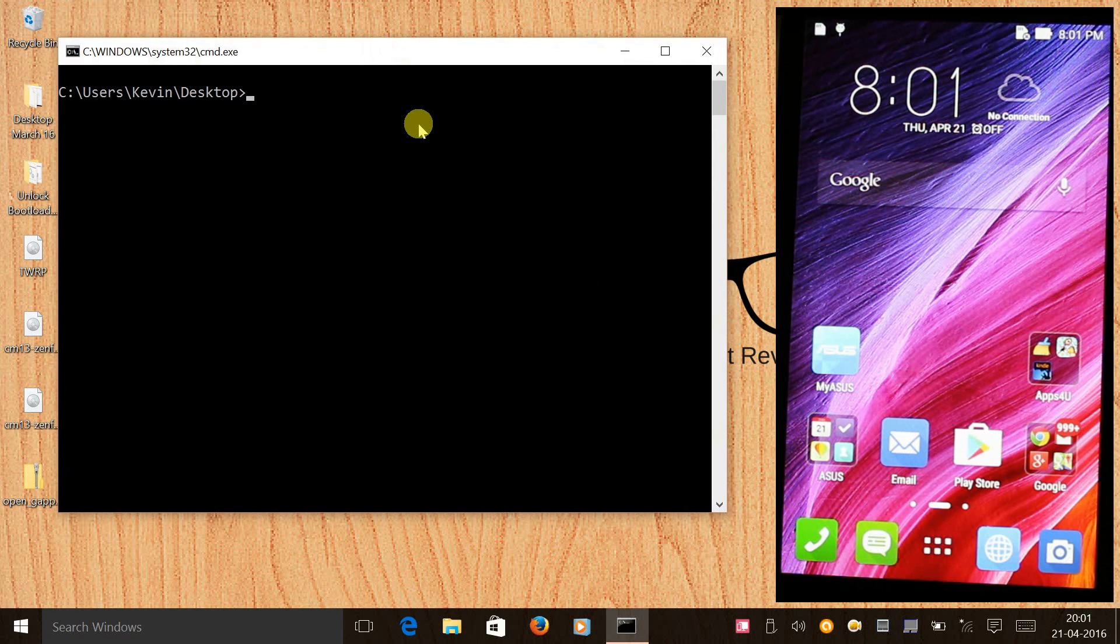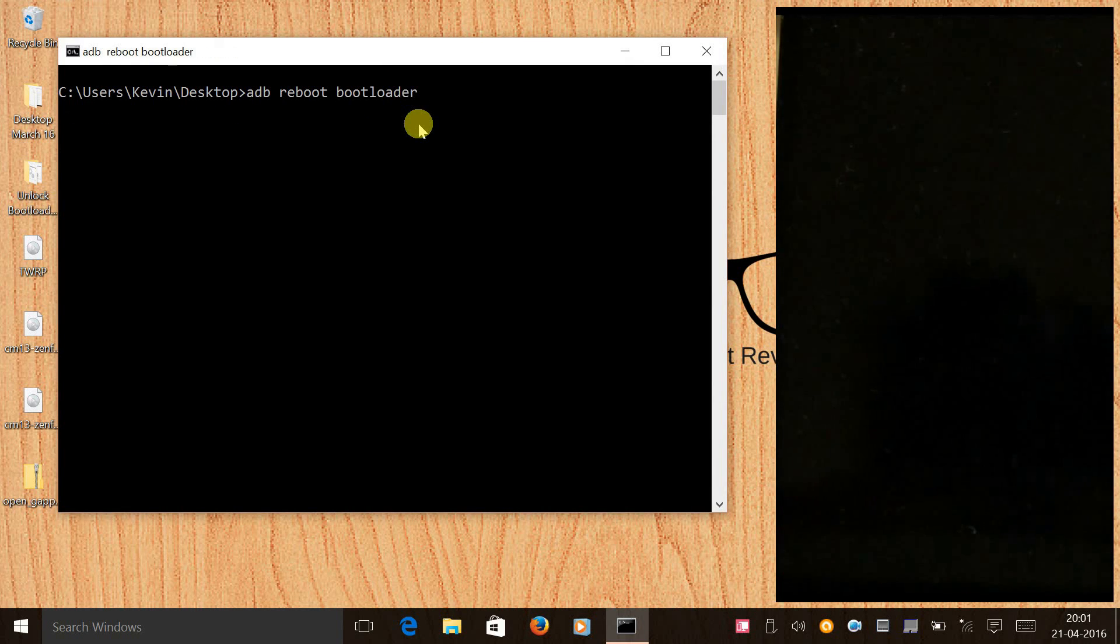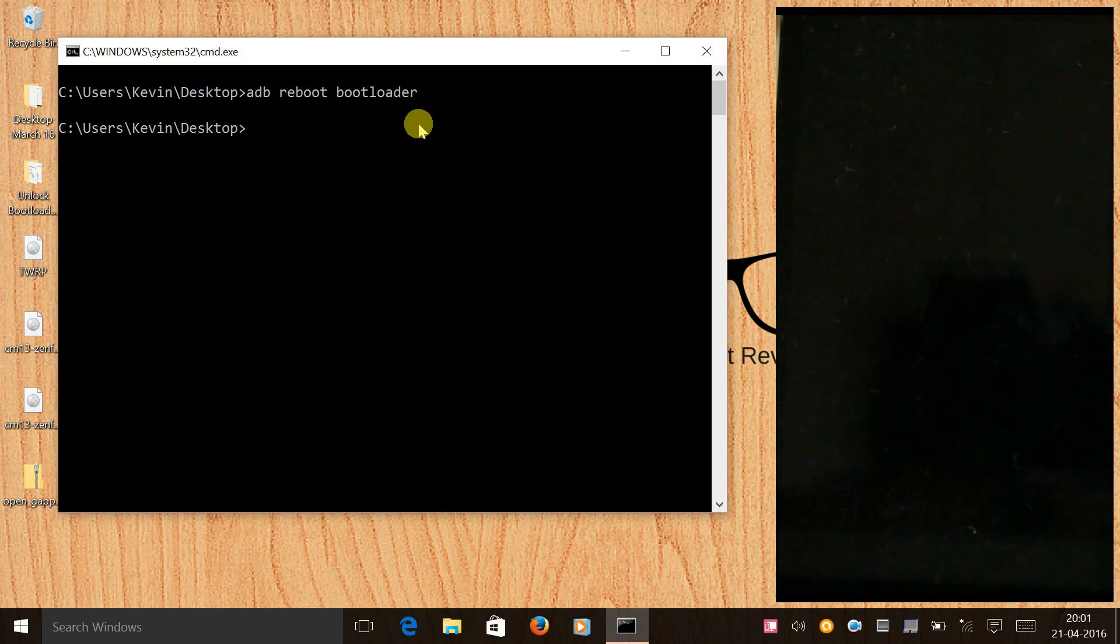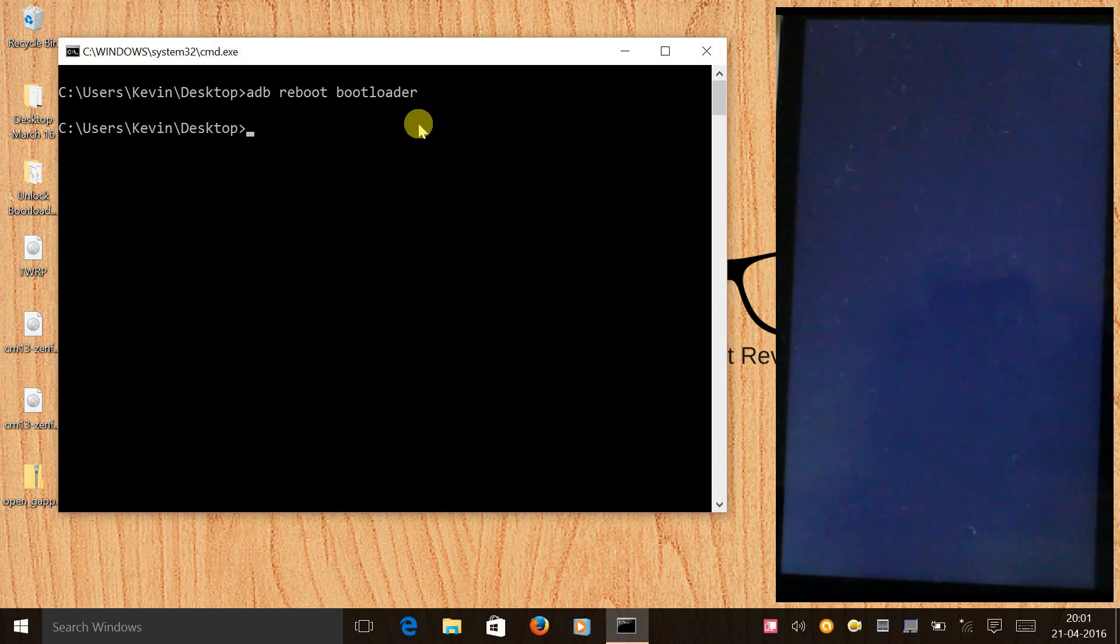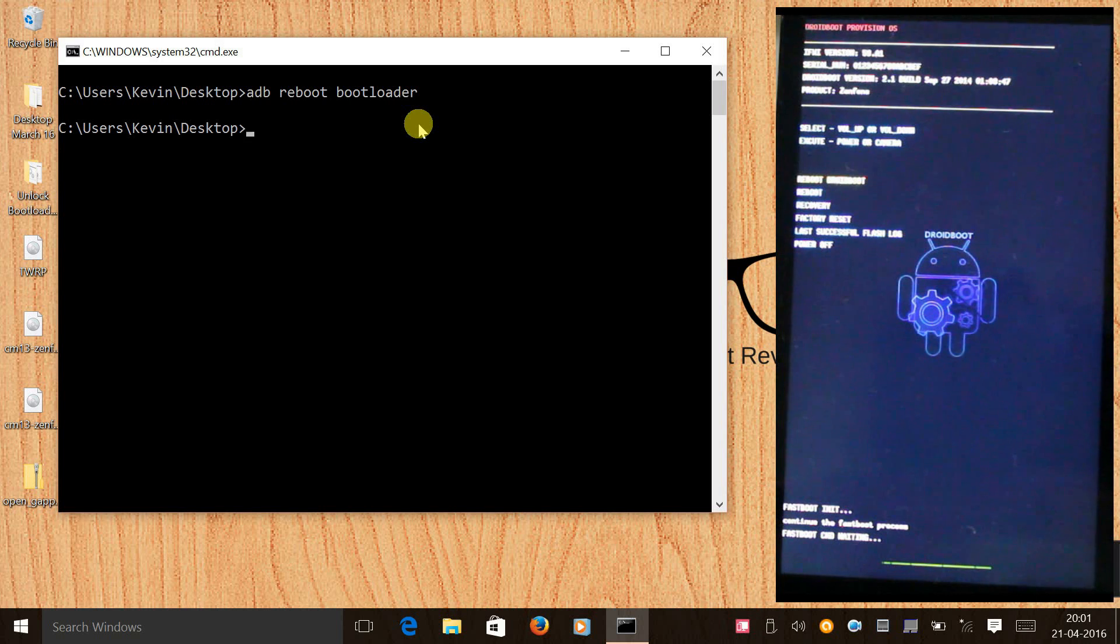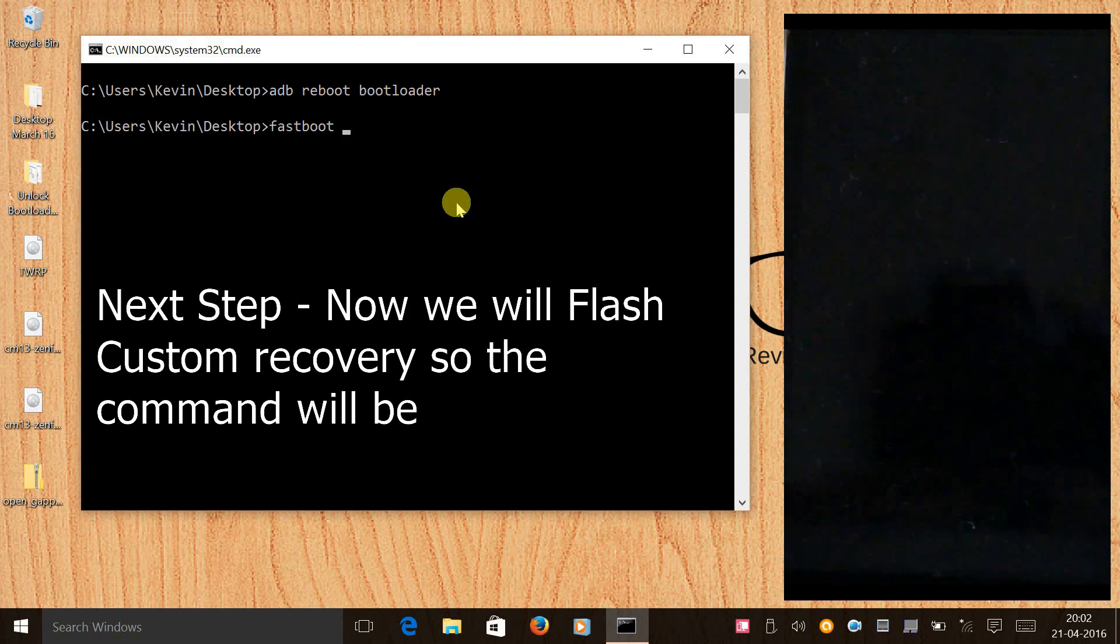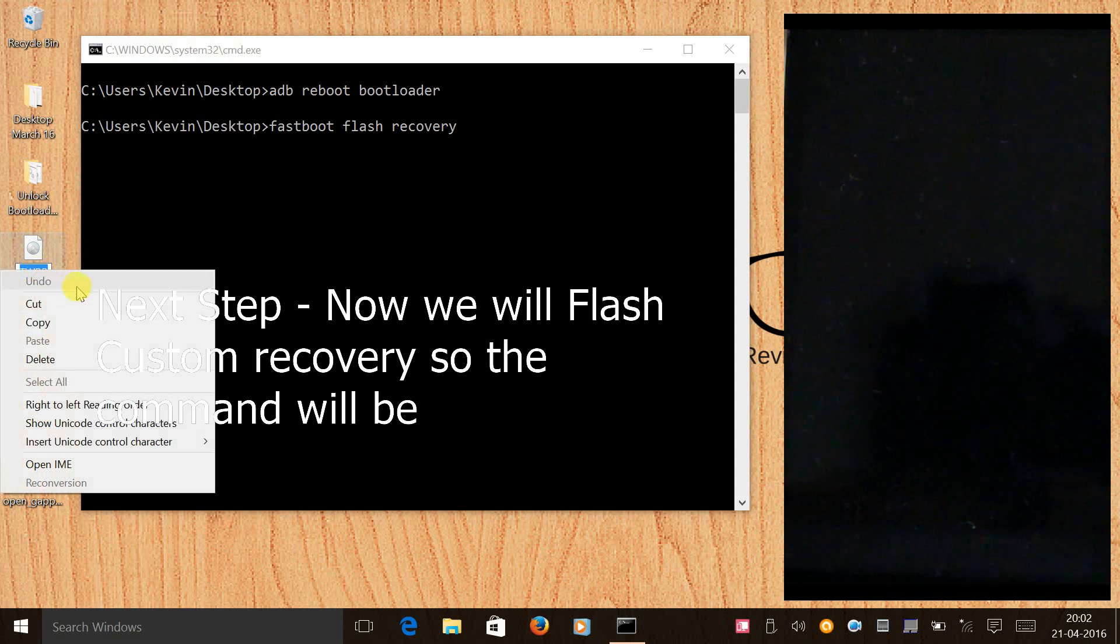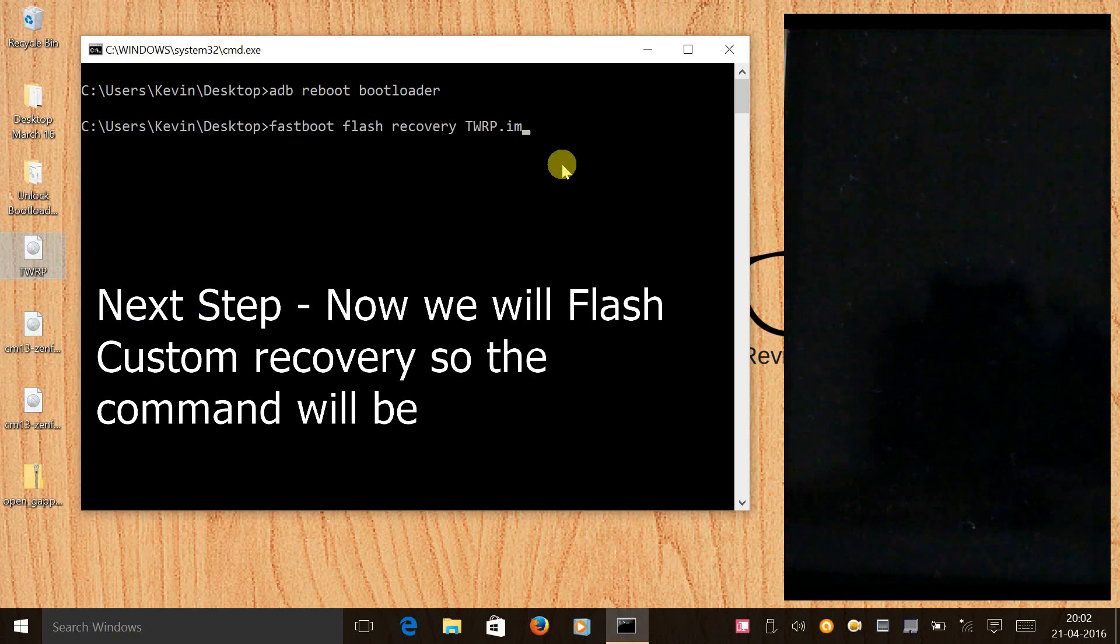Now we need to give a command: adb reboot bootloader. So the phone will directly reboot to the bootloader. Then we'll type fastboot flash recovery, just copy the file name of the recovery and paste it, and in the end you need to type .img since it's an image file and press enter.